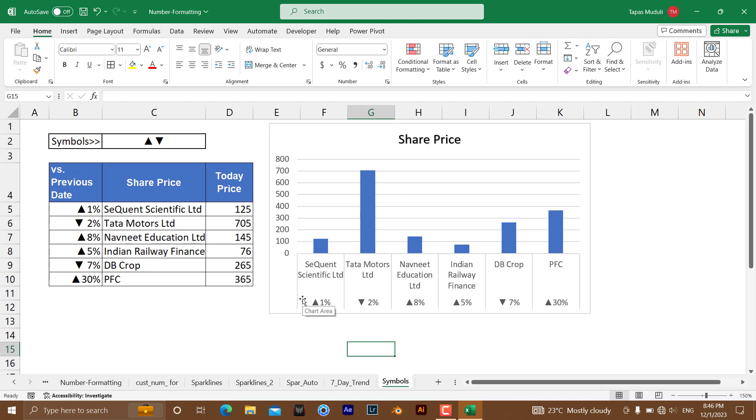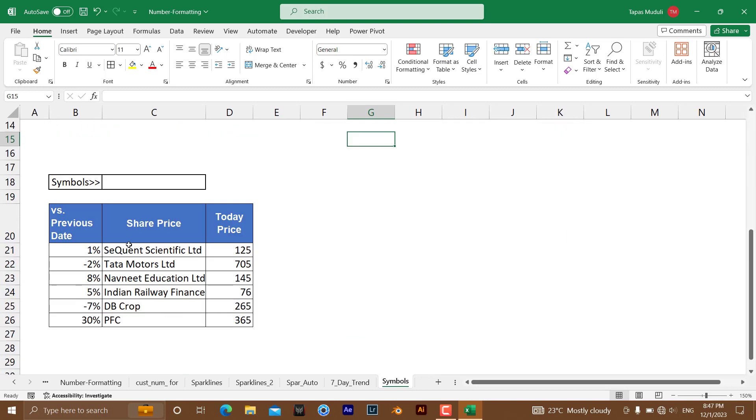So let's understand how you can add the symbols. We are going to make exactly something like this. For that, I am keeping data over here. It is a very simple thing, just follow my instruction so that you can also add the symbols to your data.